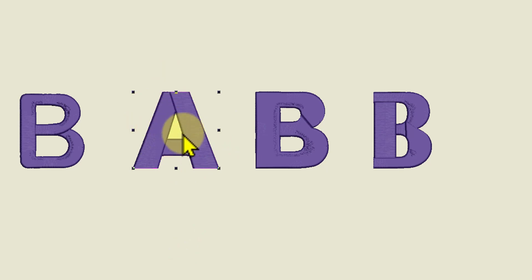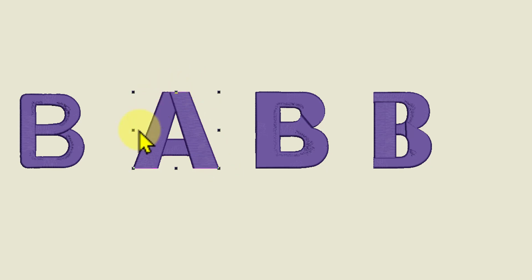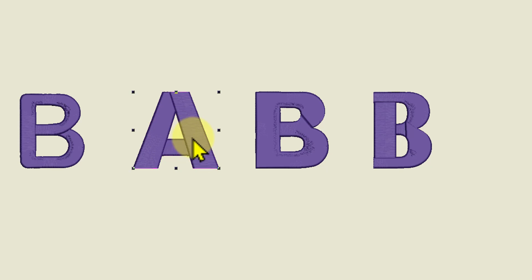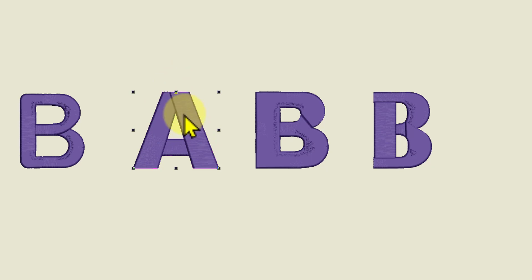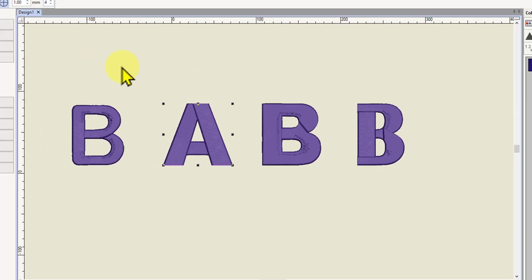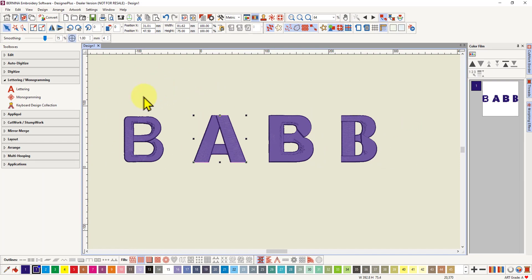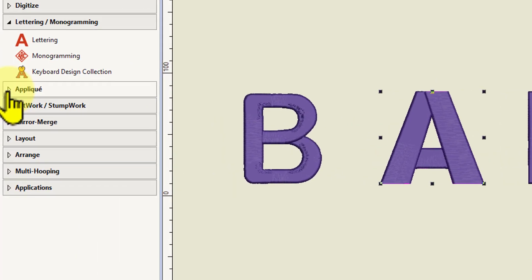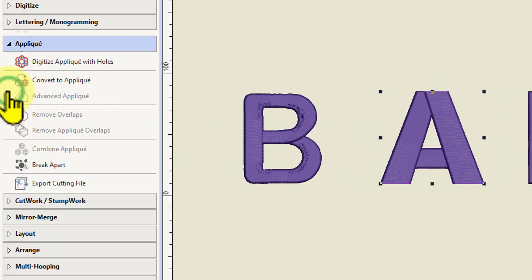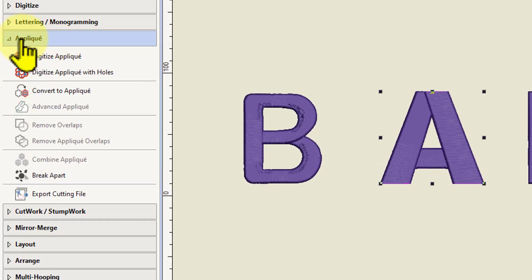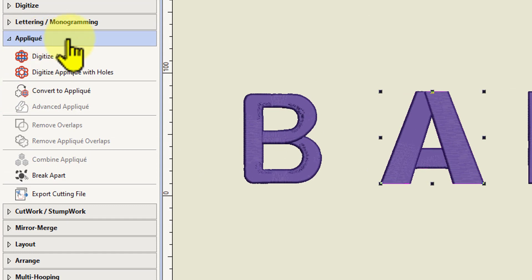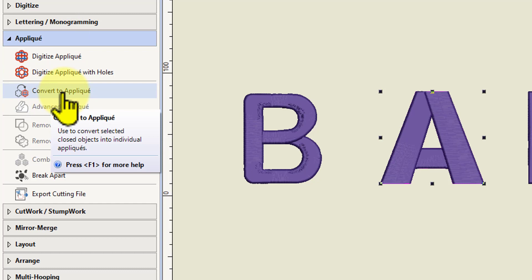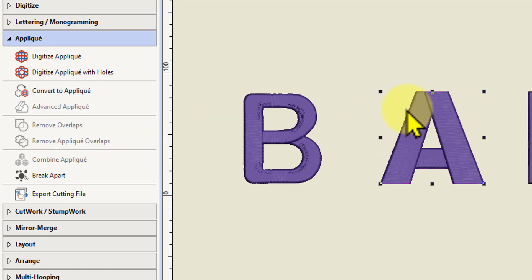Now for an applique we want a nice border around the letter and we want a border around the hole in the middle. Now a lettering object in itself will not convert immediately to an applique. So the quick applique tool for converting objects into applique is found in the applique toolbox. And there's an option here to convert to applique.